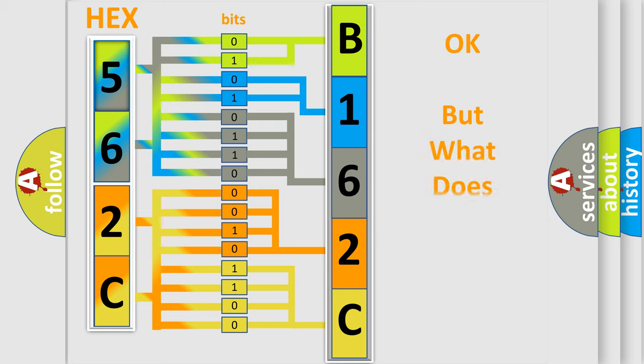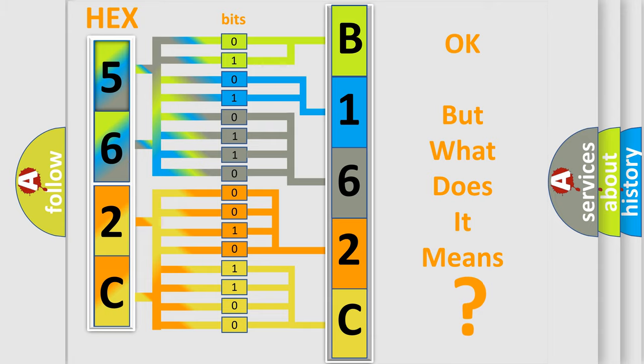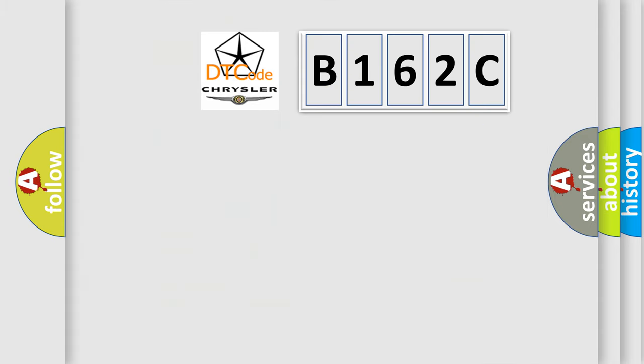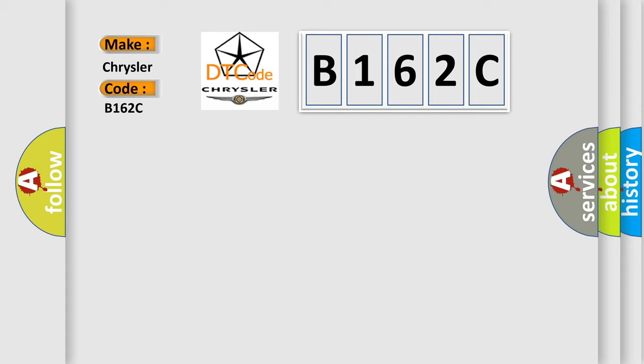The number itself does not make sense to us if we cannot assign information about it to what it actually expresses. So, what does the diagnostic trouble code B162C interpret specifically for Chrysler car manufacturers?